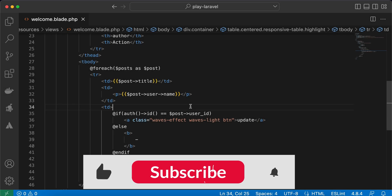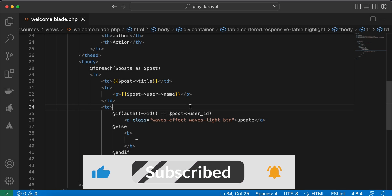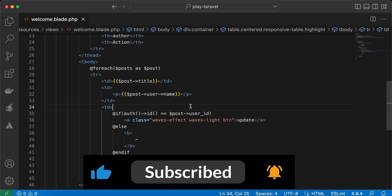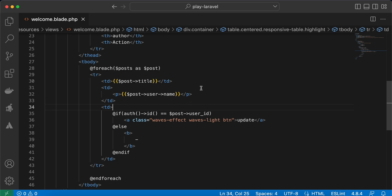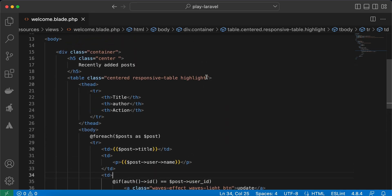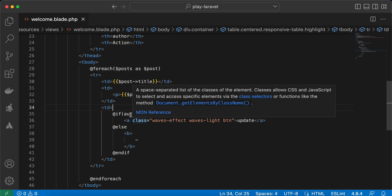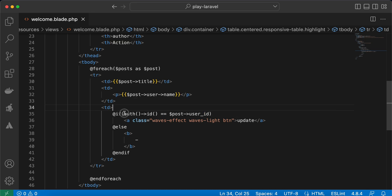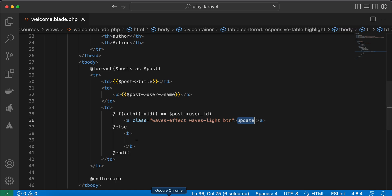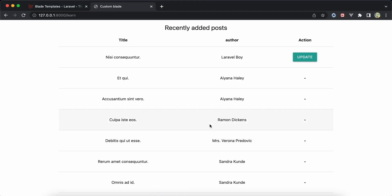Hello guys, in this lesson I will show you how to create a custom directive inside Blade template. As you see here, I am listing some posts and I'm checking if a post is matching with the current authenticated user to show this update button. Let me show you the result. Currently I am logged in as Laravel boy user or author.